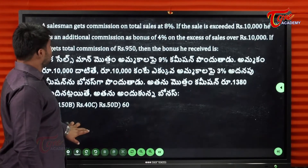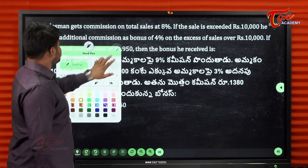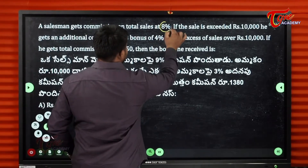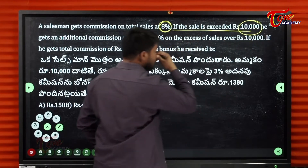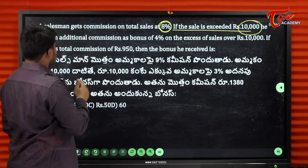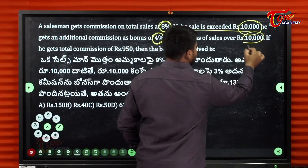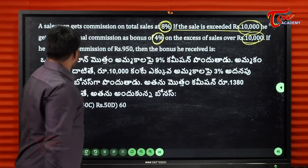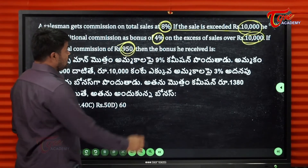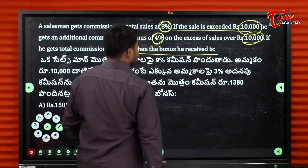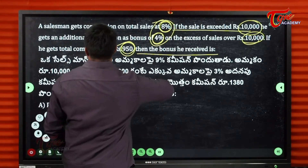Next question: A salesman gets a commission on total sales of 8%. If the sale exceeds 10,000, he gets an additional commission as a bonus of 4% on the excess over 10,000. If he gets a total commission of 950, find the bonus he received.